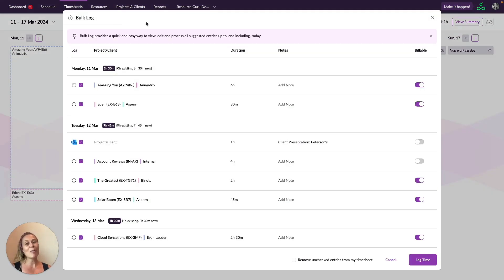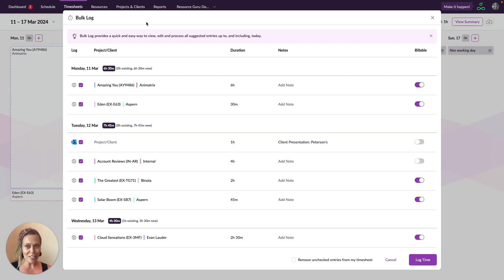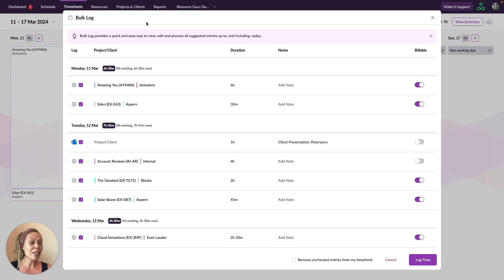When you're logging time in bulk, it's really easy to make adjustments to individual entries. You can change everything you see on this page, including the project or client and how long you spent doing the work.